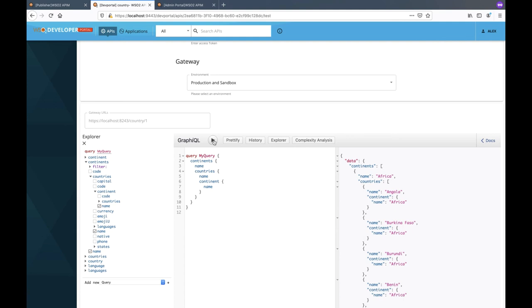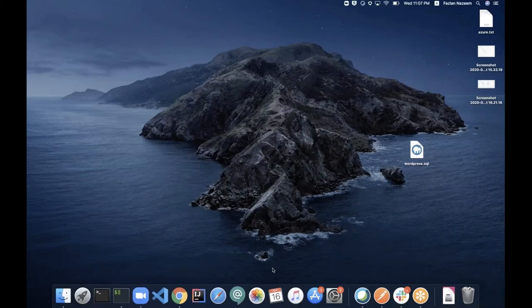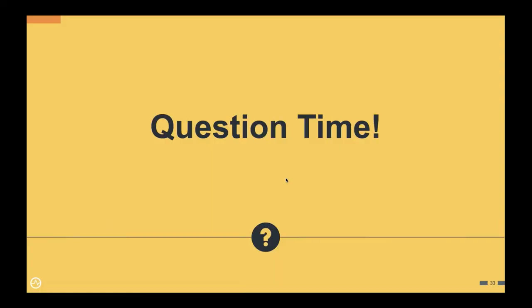In summary, a GraphQL API query gets executed only if it satisfies both the maximum depth and complexity values of the subscription policy. That's all we have for the demo. If you have any questions, please feel free to raise them now.